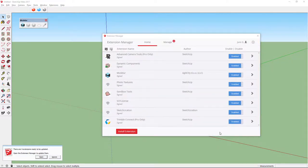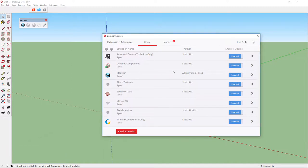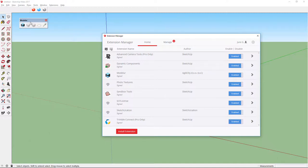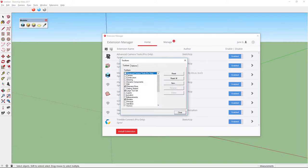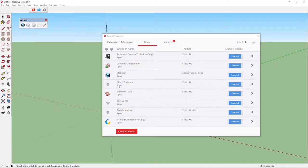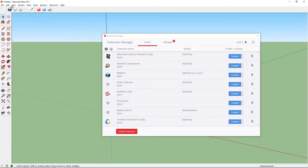When installation completes, Modelure should appear in Extension Manager. Just make sure you enable it. The Modelure toolbar should appear in the top left corner of the SketchUp window. In case you don't see it, you can turn it on under View, Toolbars, Modelure. You can drag the toolbar around and place it where you like. I prefer to place it under the menu bar.